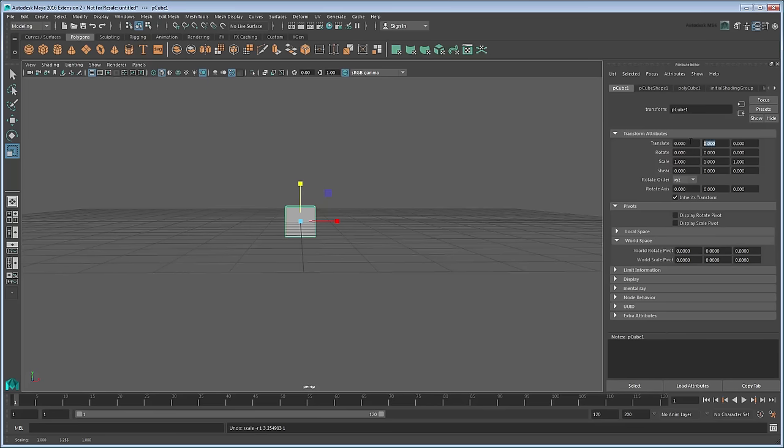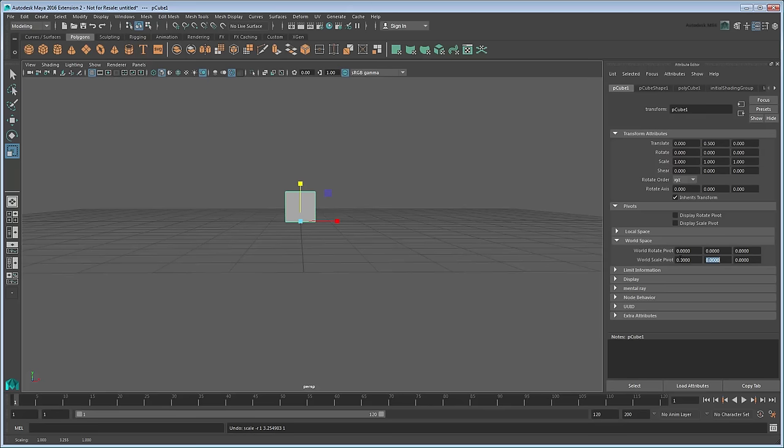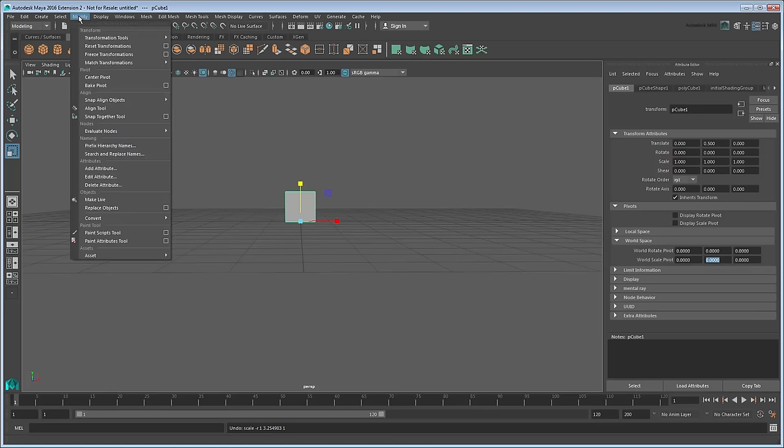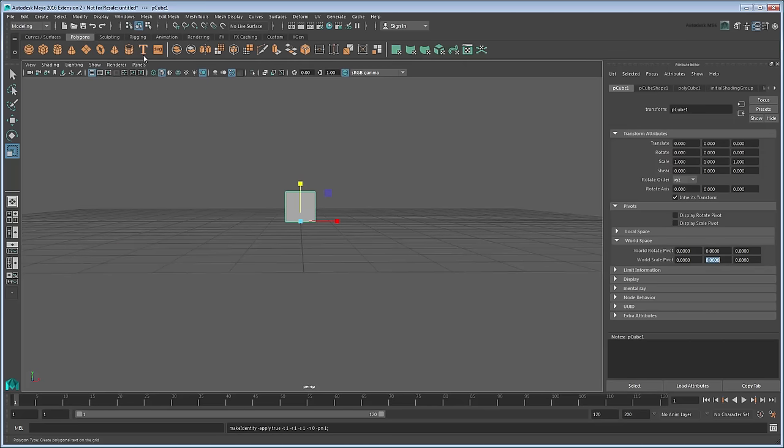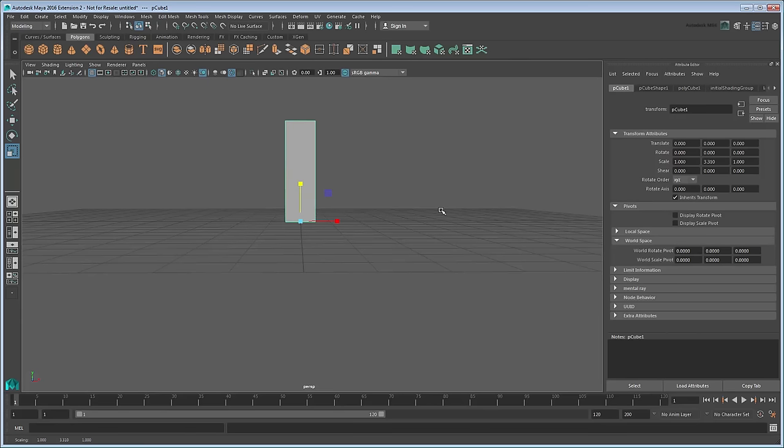Translate the cube up 0.5 units so that it sits on the grid. Now in the pivot section, zero out the world space rotate and scale pivots. This puts the pivot point back on the origin again. Go to Modify Freeze Transformations to set this as the cube's default state. Now the cube scales properly.